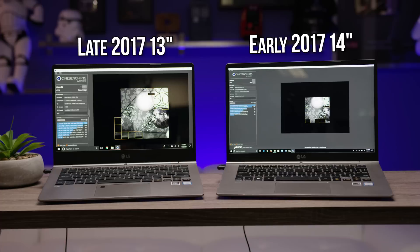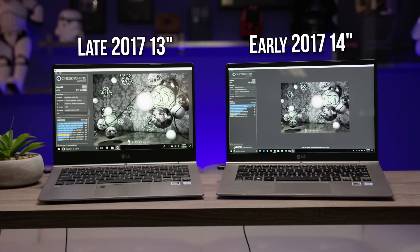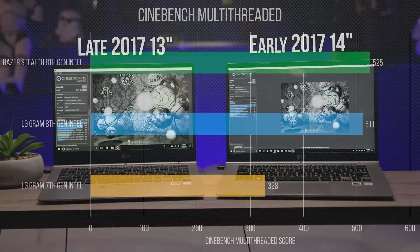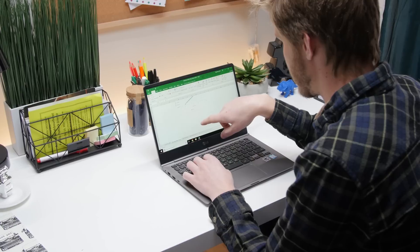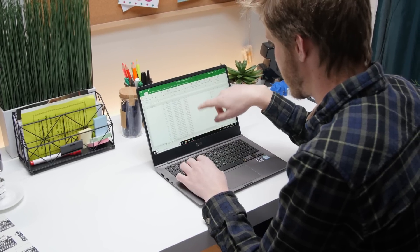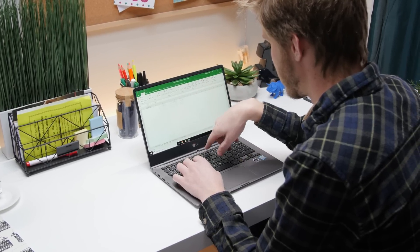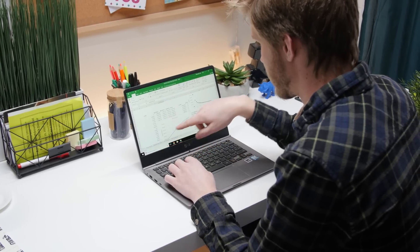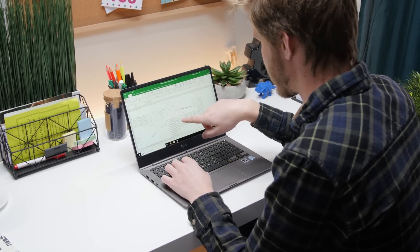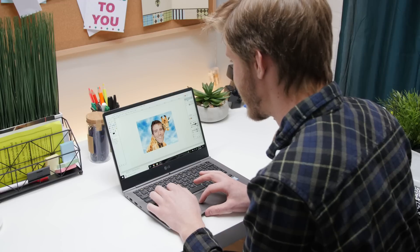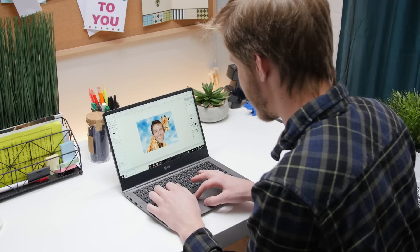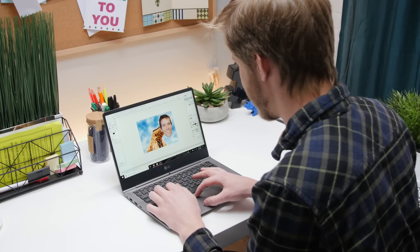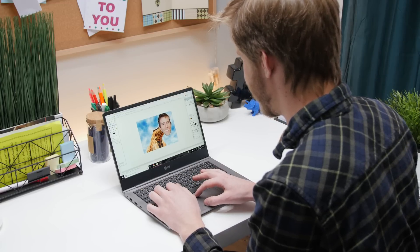And bam! Right out of the gate in Cinebench multi-threaded, the new Gram is 56% faster than the old one. Meaning that if even occasionally you find yourself dealing with a heavier workload, this will make a huge difference, putting tasks like photo editing or even light video editing on the table for the Gram.